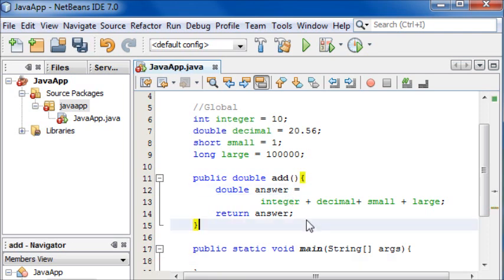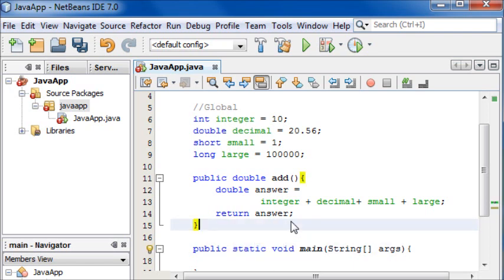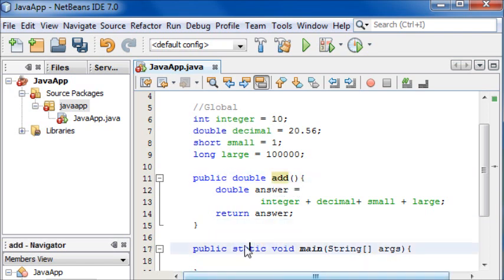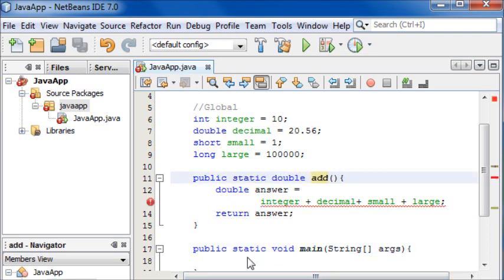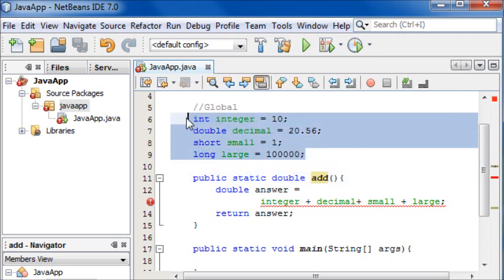As a quick side note, you don't need to worry about what static means at the moment, but to be able to call this method from a static context we're going to just make it static itself.